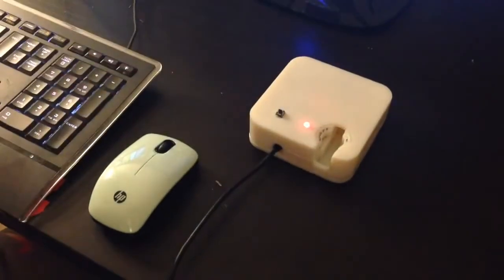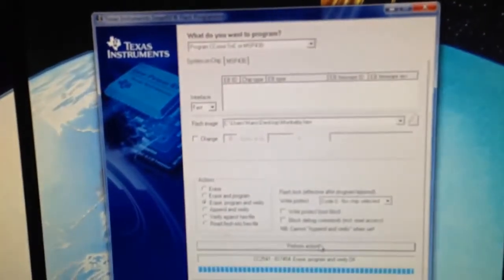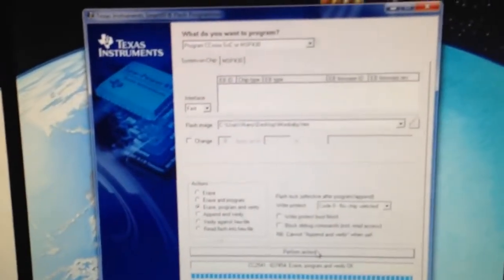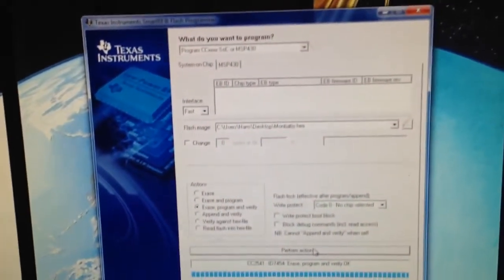The jig is connected via USB to a PC computer. On the computer, you will need Texas Instruments Smart RF Flash Programmer and MomBaby hex file which we will provide.